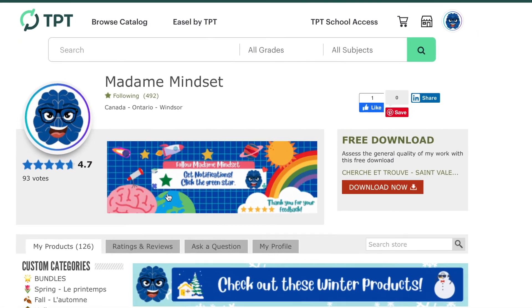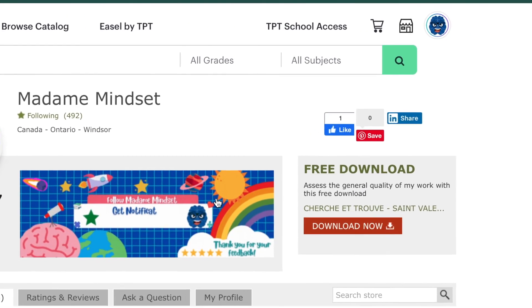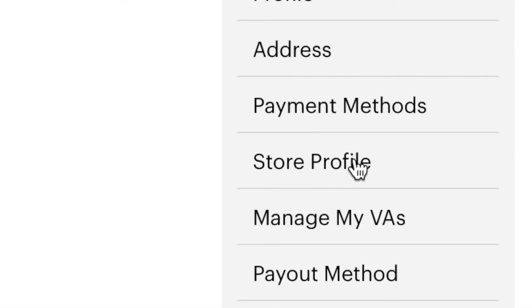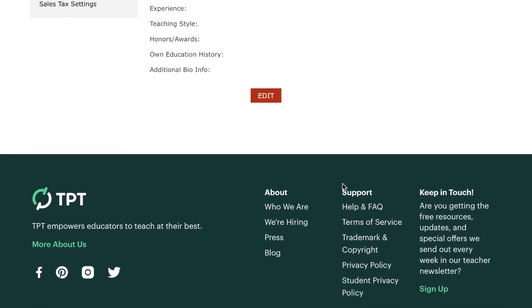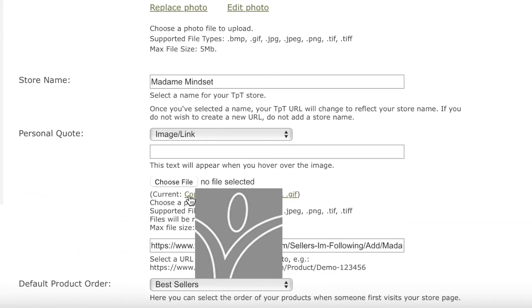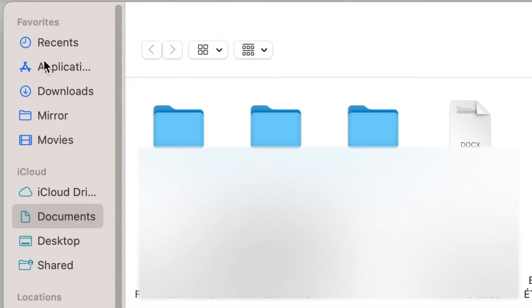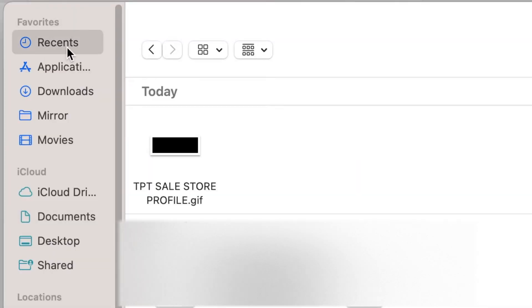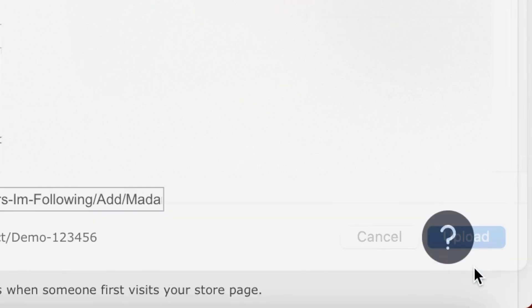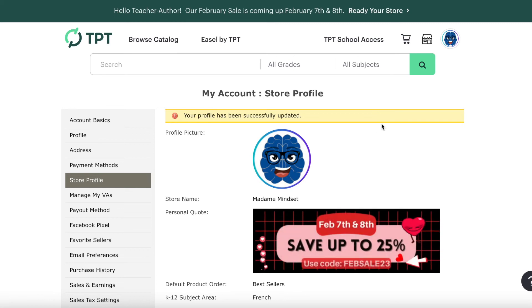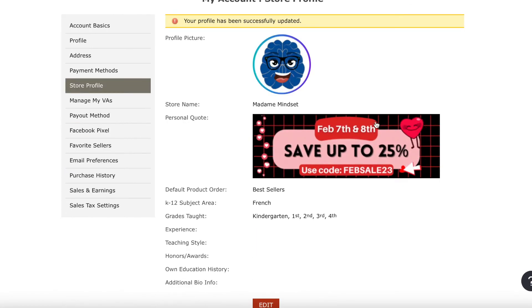Now I'm going to add that image to right here. So I go back to the icon, My Account, click on Store Profile, then go down to Edit. Then it says Current — we can't erase that — but what we can do is Choose File. Then I'm going to go to Recents. Here's my TPT sales store profile GIF. Click on that, Upload, and then you Save. It says my account store profile has been successfully updated.